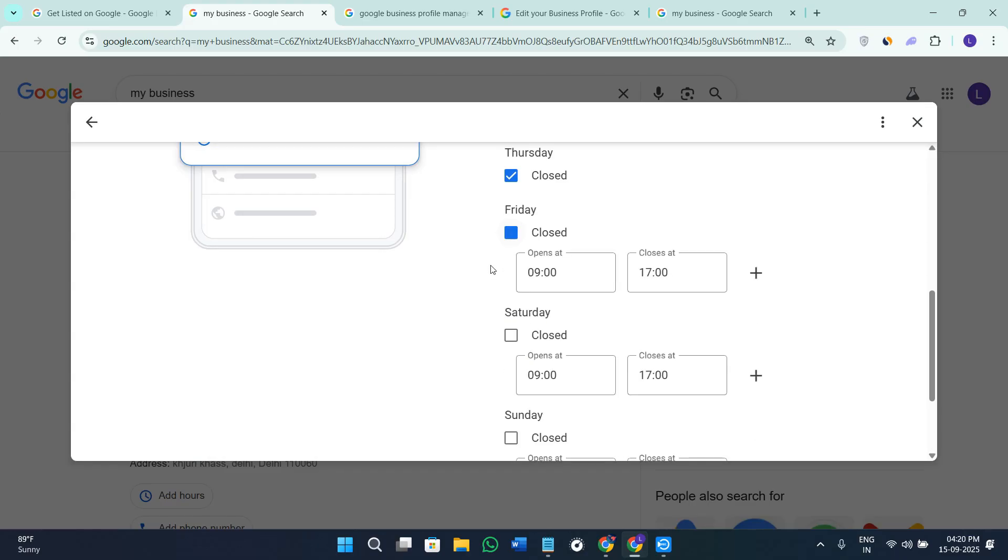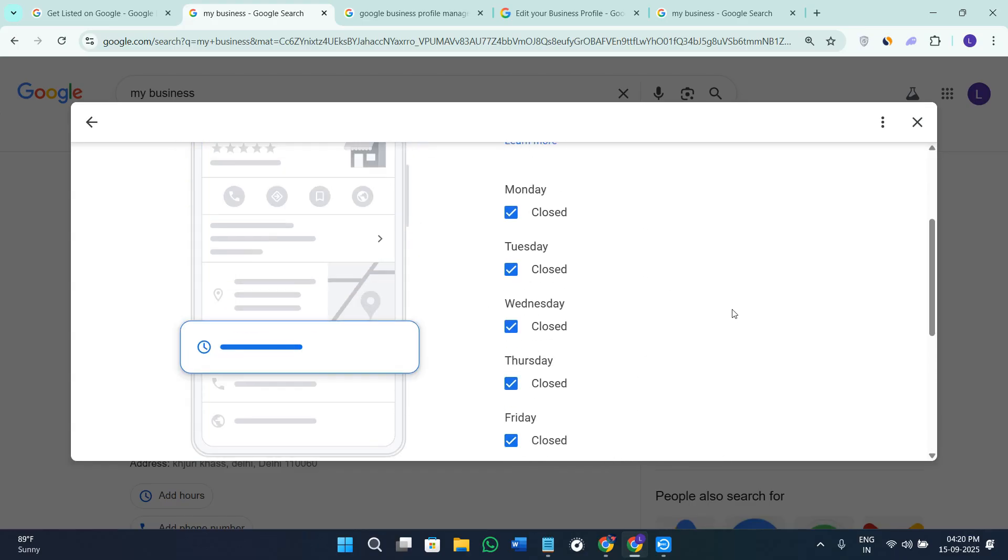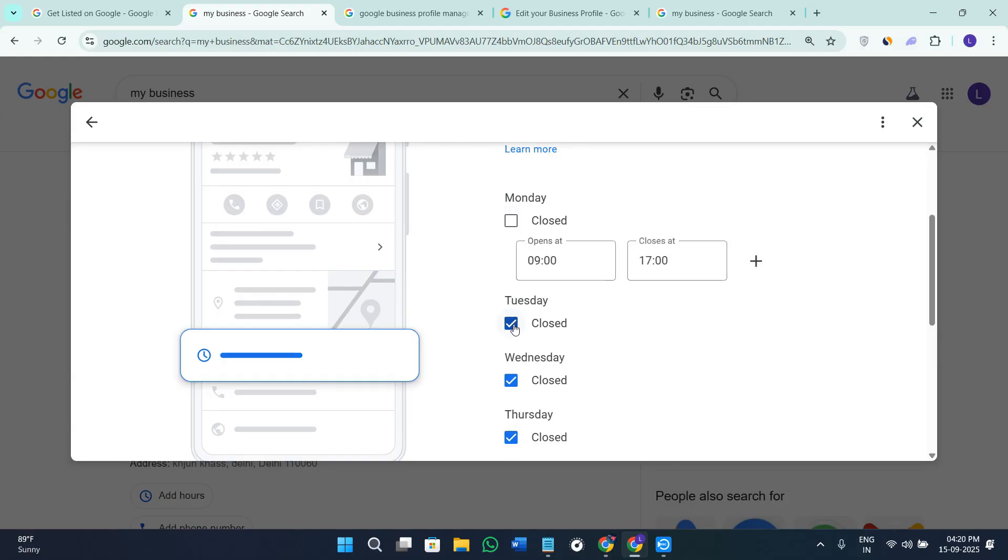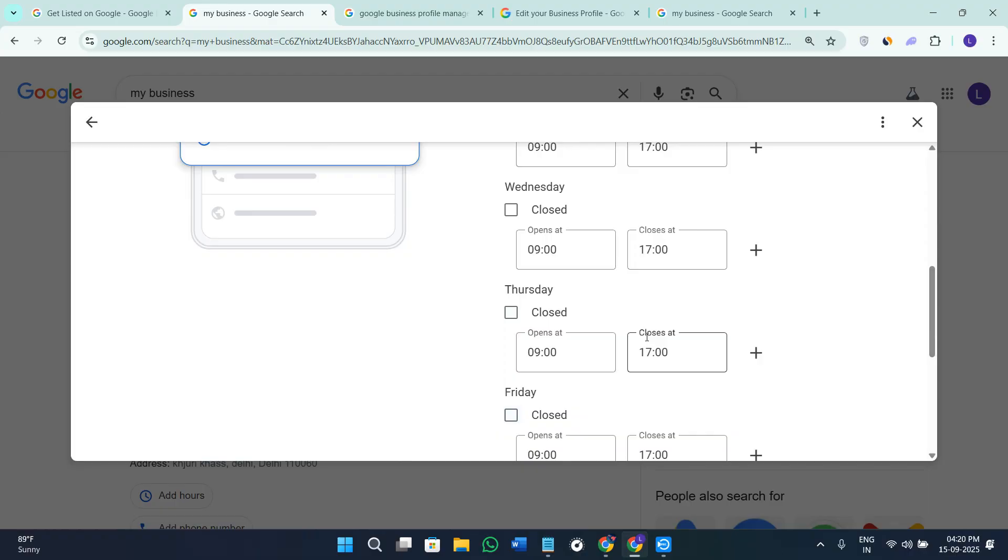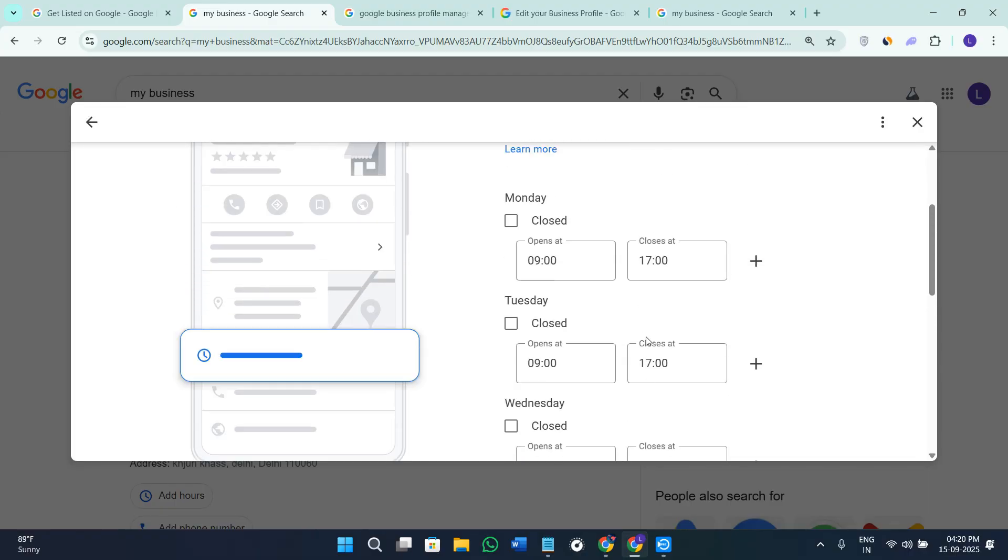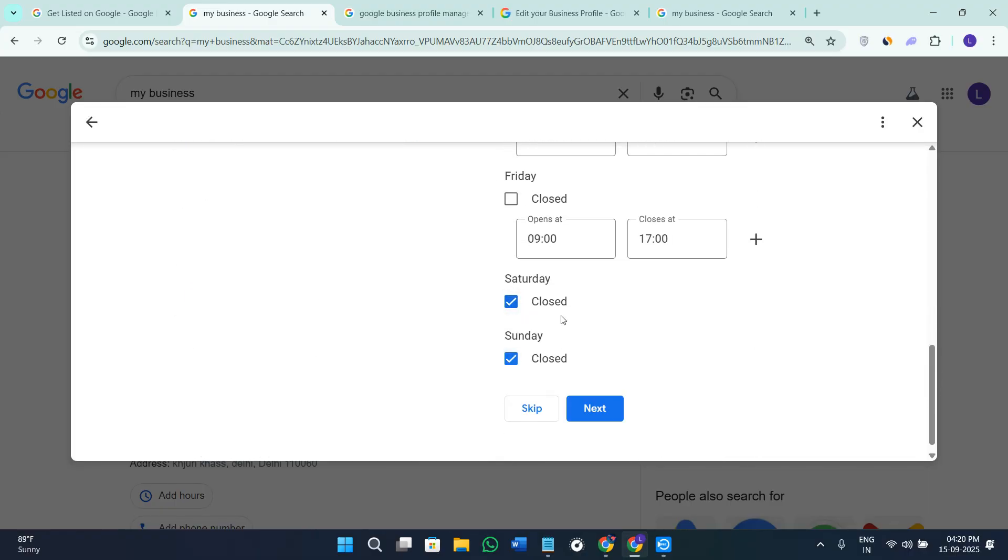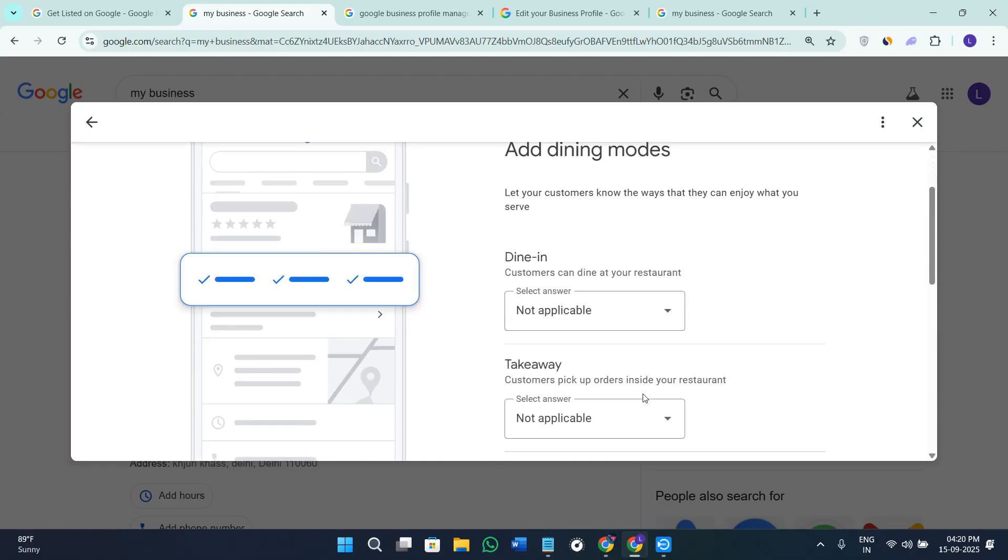After that you need to select the opening hours. You can just simply uncheck when your outlet is opened and then you can add the timings over here. Let's say my outlet is open from Monday to Friday and I'm gonna be clicking on Saturday and Sunday as closed, then click on the option of Next again. If you want to add timings you can definitely go ahead and do so.